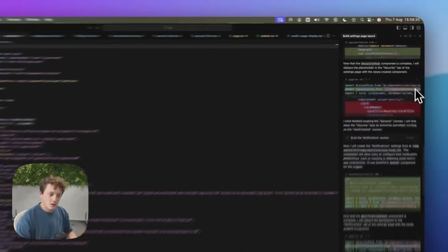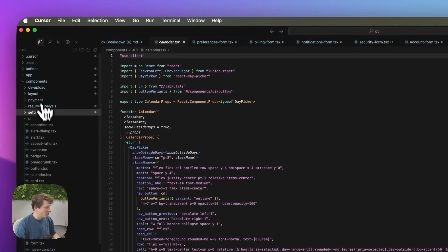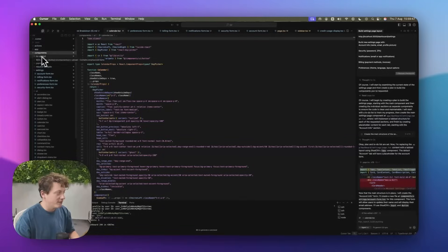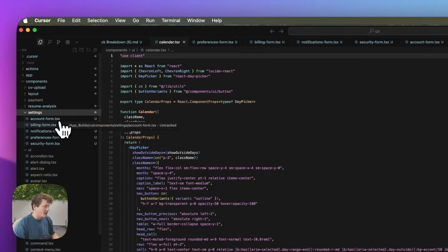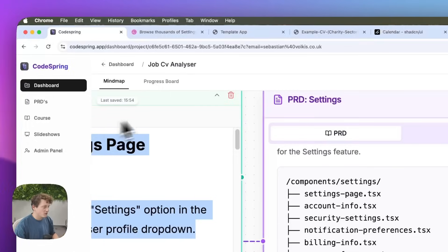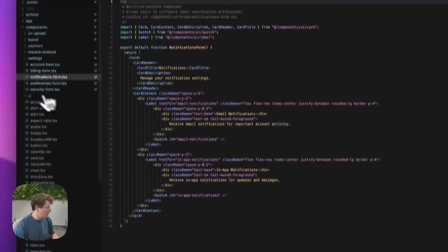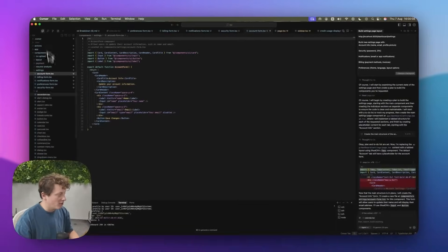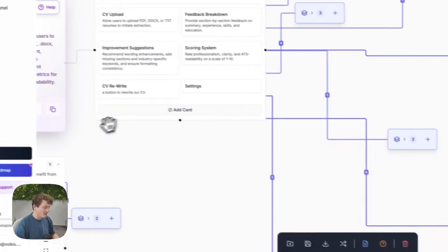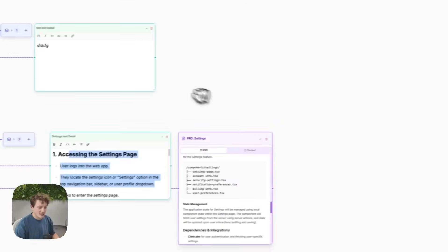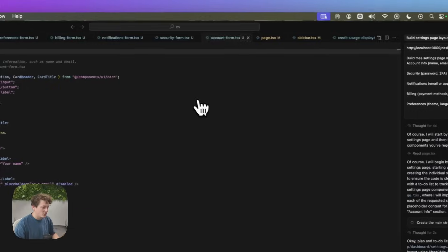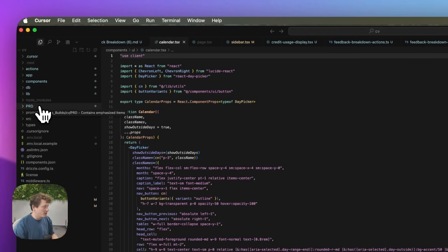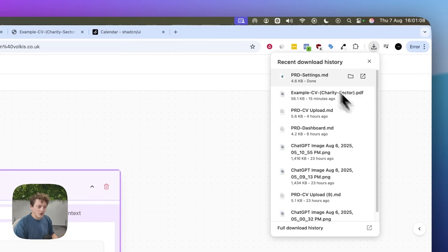Now within Cursor, because we told it to build this settings section, if we come into the components folder it's created a settings subfolder. Cursor does that because it's following along the file pattern of the Codespring boilerplate, which makes it really easy to find what each file does. For example, notifications form is this settings section here, and account form is this section here. All of this is happening because Cursor is learning from the template we cloned in our previous video. We're going to restore back to before Cursor built all these things.